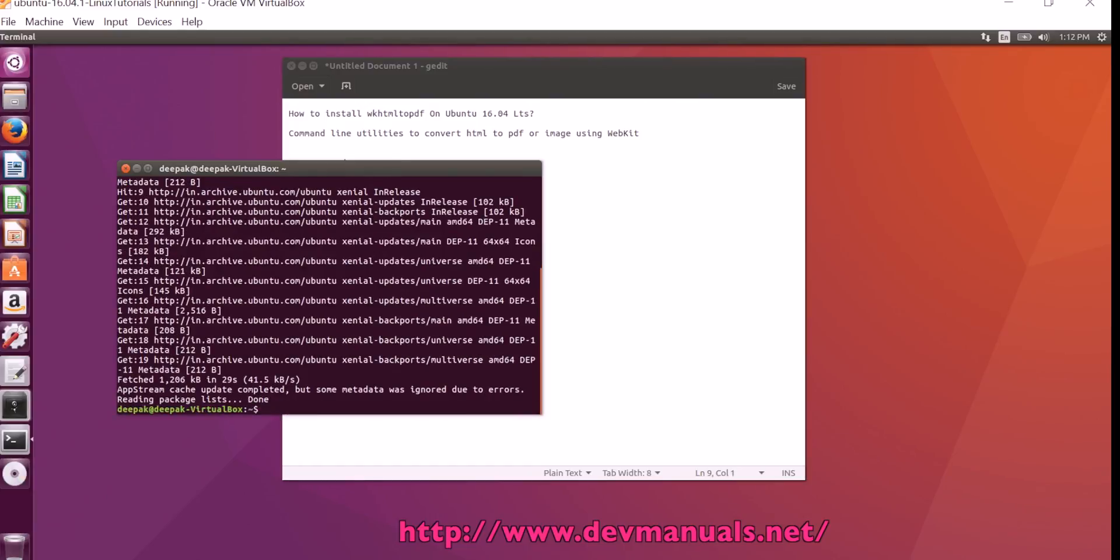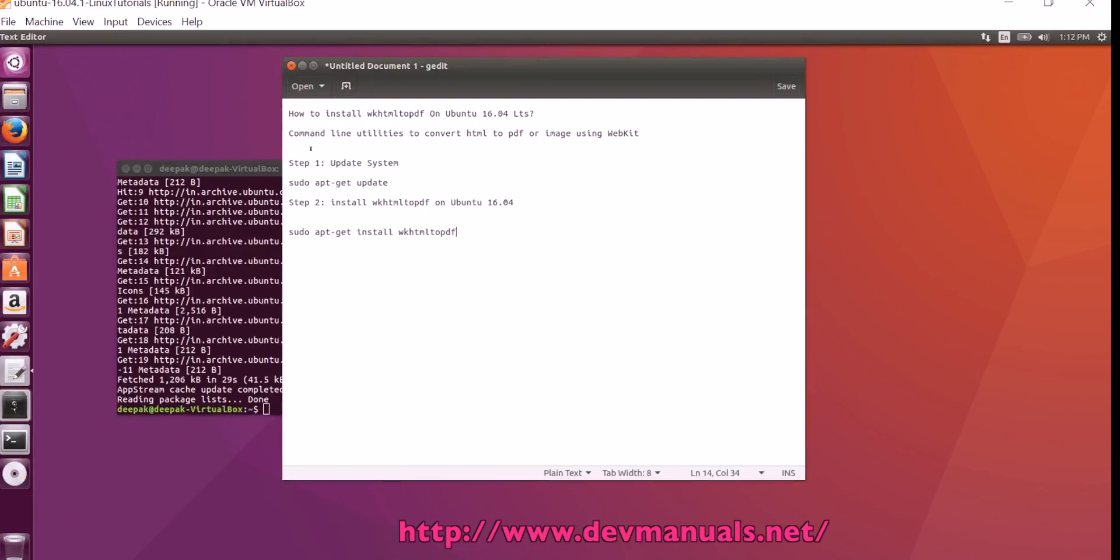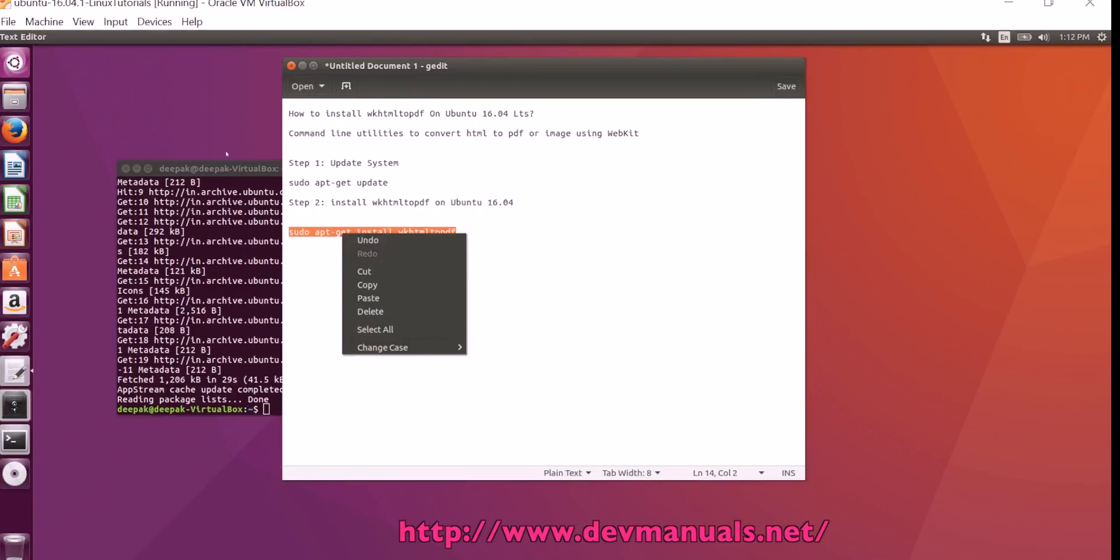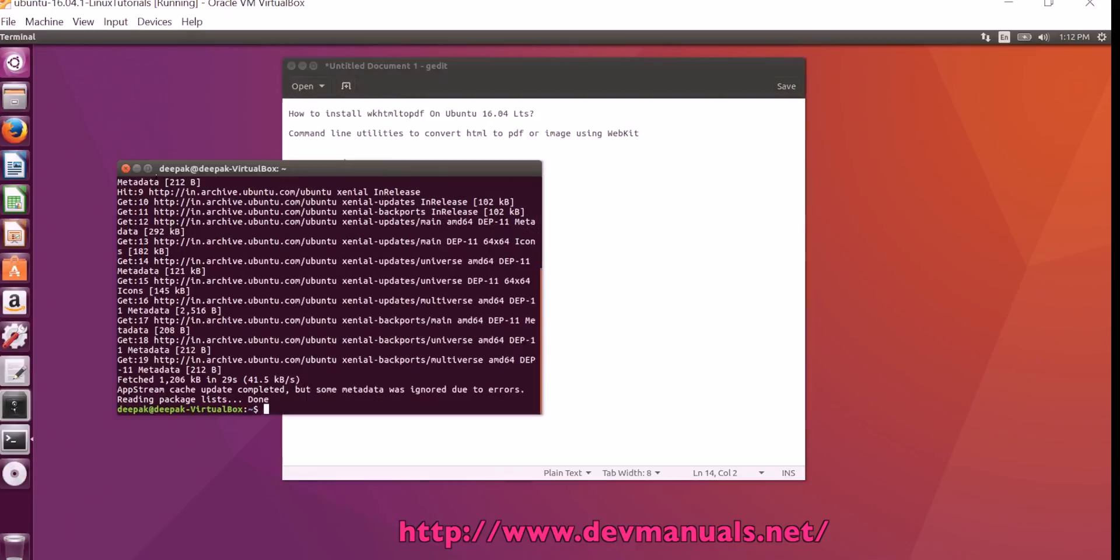So system is updated and now we can run the command sudo apt-get install WKHTML2PDF. Then enter.